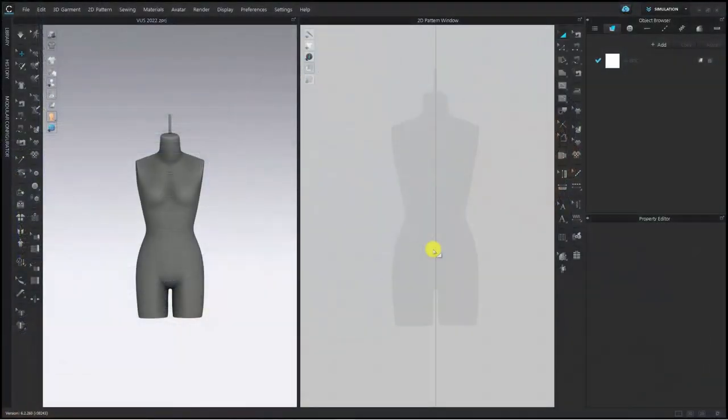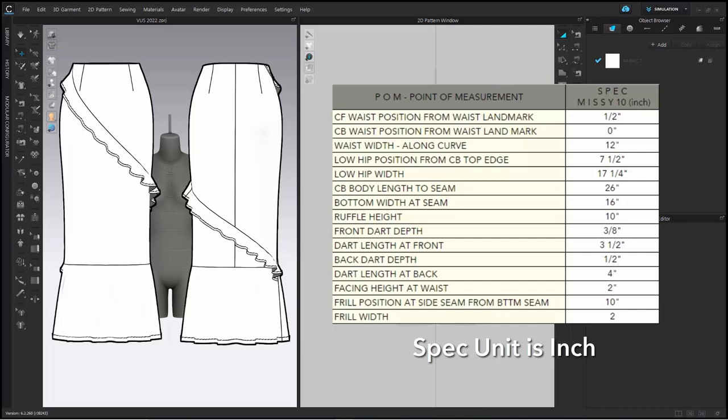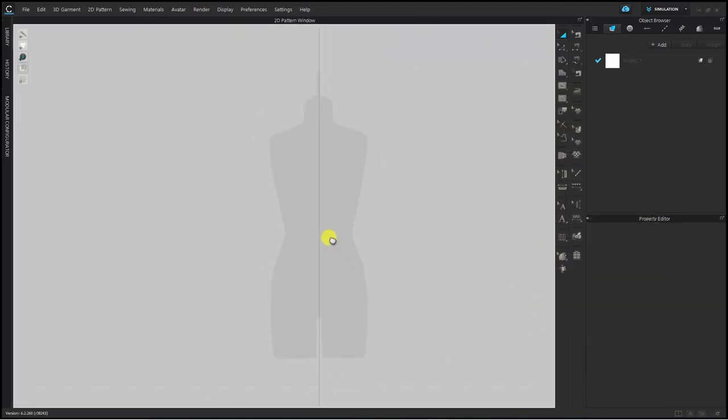From now on, I'm gonna show you the process of making patterns with CLO. While watching this process, I want you to know what the biggest advantage is of making patterns with CLO. I'm also gonna print out the pattern that I made in CLO and make an actual sample, so let's compare the difference between the 3D sample made in CLO and the actual sample. I'm gonna make a pattern based on this sketch and specifications. We don't have much time, so I will go fast and explain briefly. I think it will be enough for you to just know how to make pattern in CLO and its advantages.